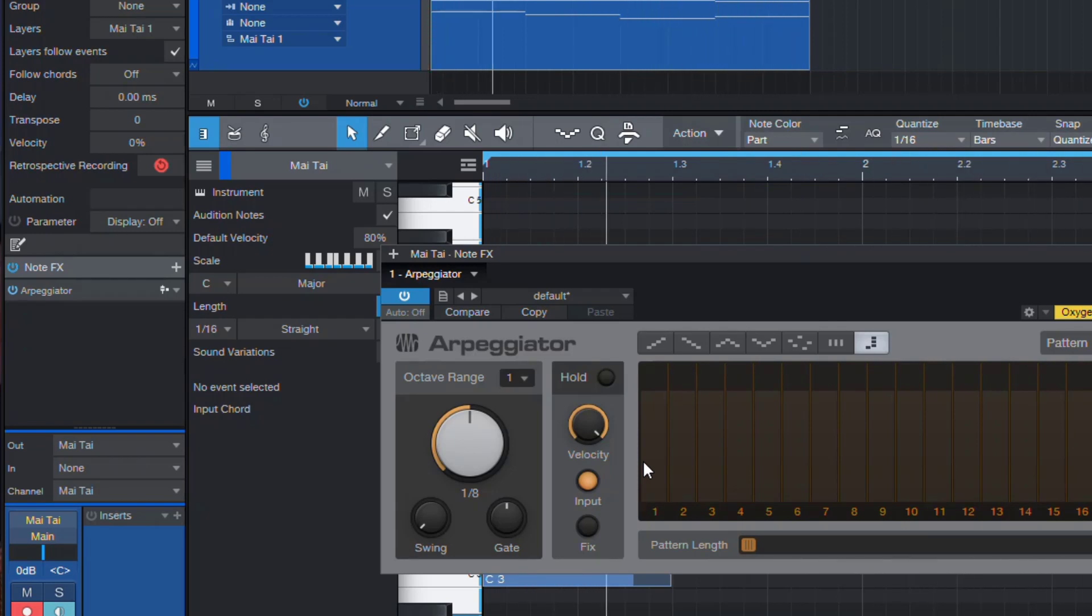You get some nice features in the Arpeggiator that comes with Studio One, but it's not the most advanced Arpeggiator you can find. And here lies the problem.